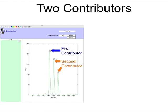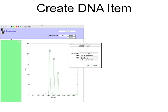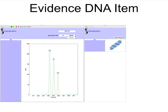At Locus CSF, we see three allele peaks. Selecting the injection data, the analyst creates an evidence item. The user can give additional information about the mixture for more tailored TrueAllele processing.